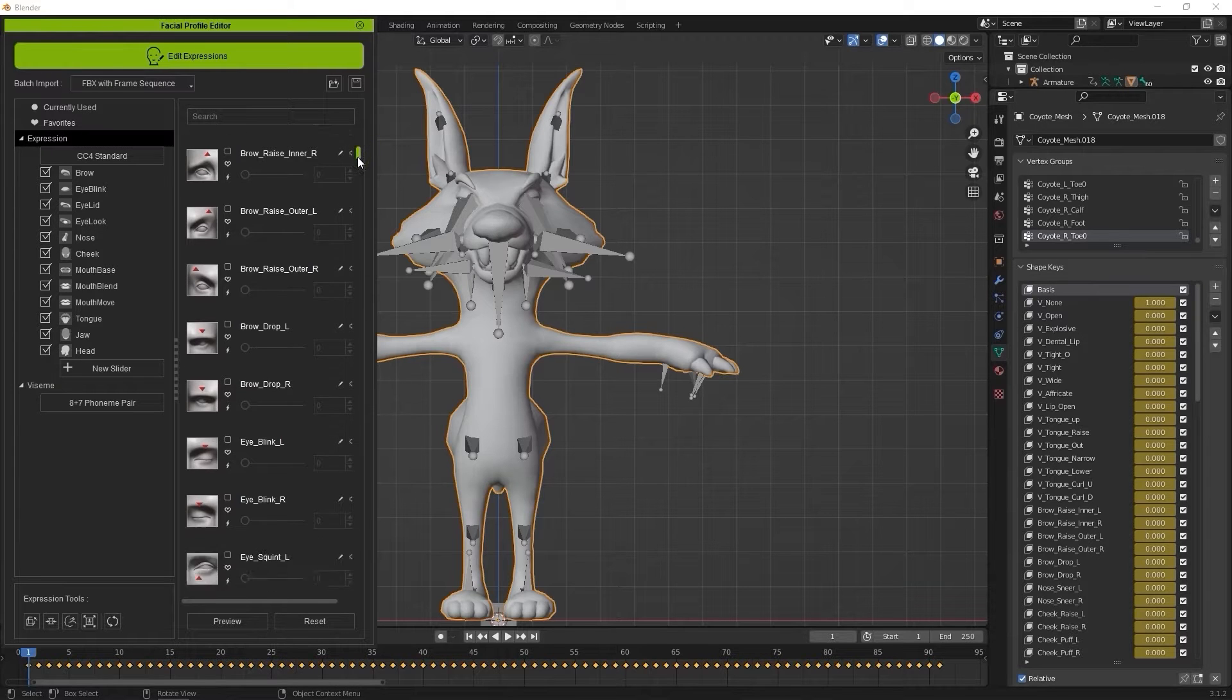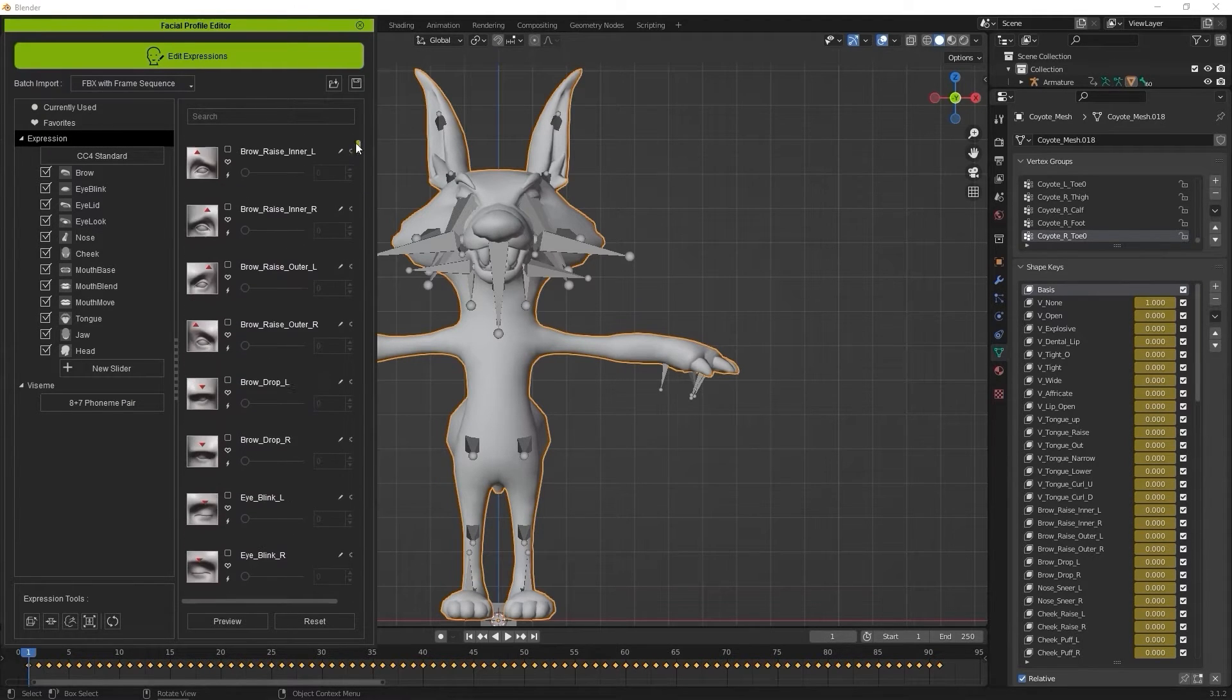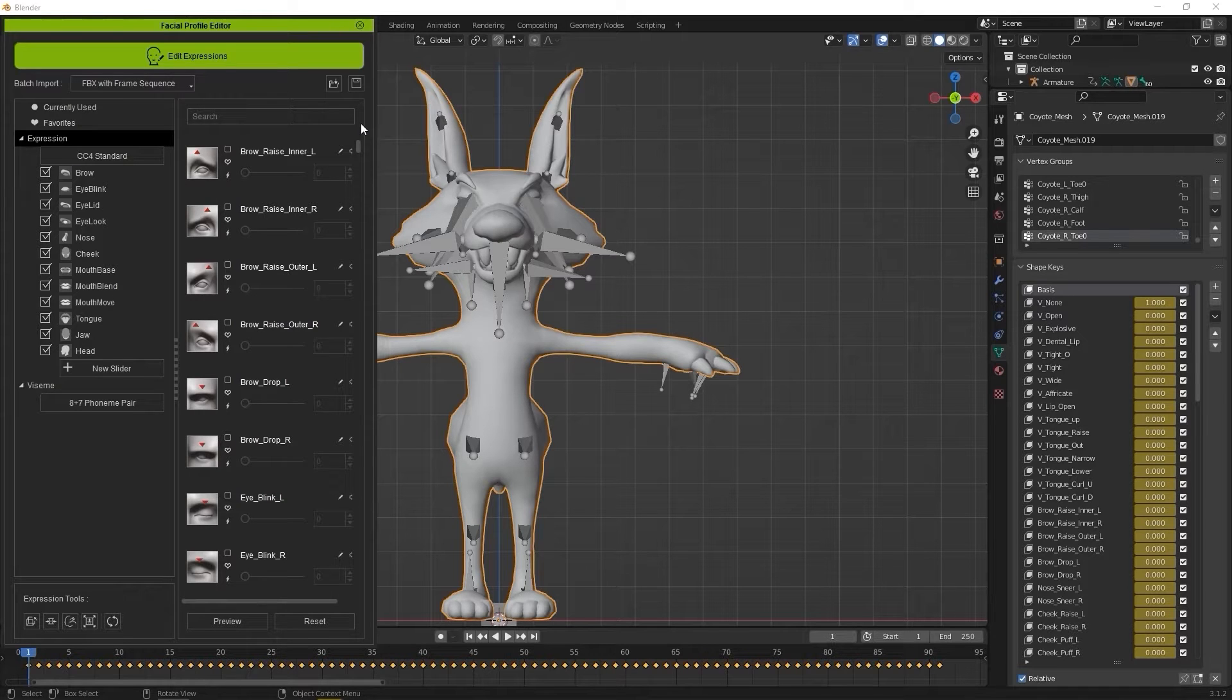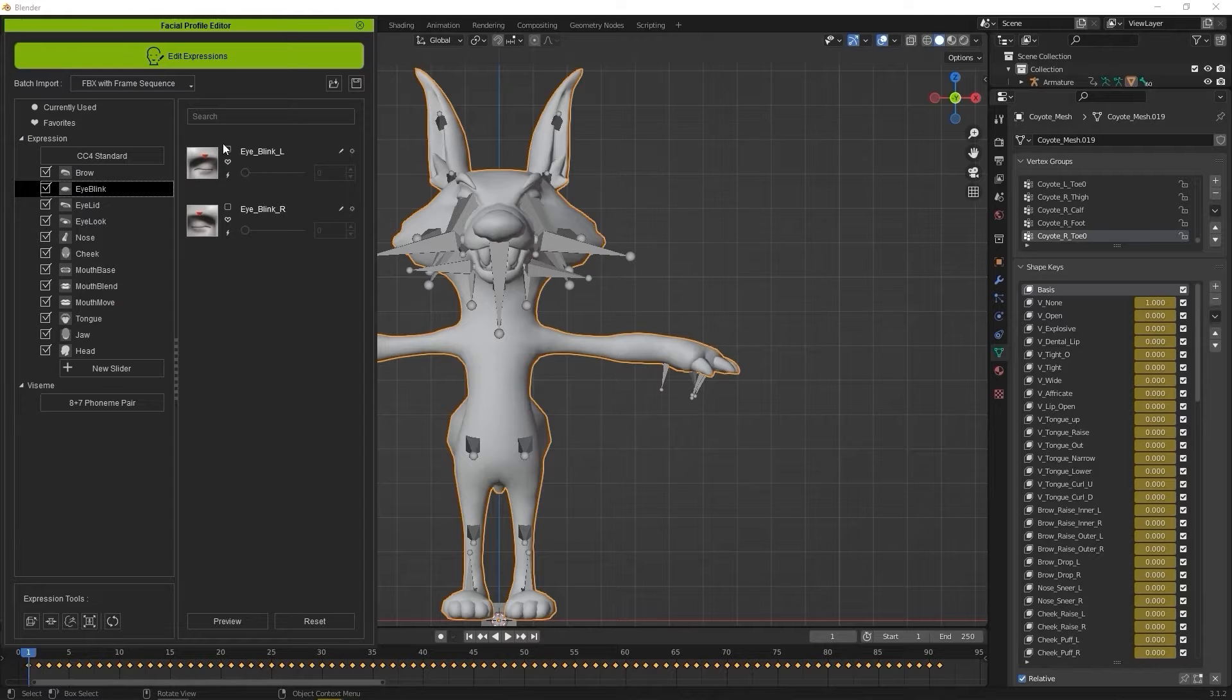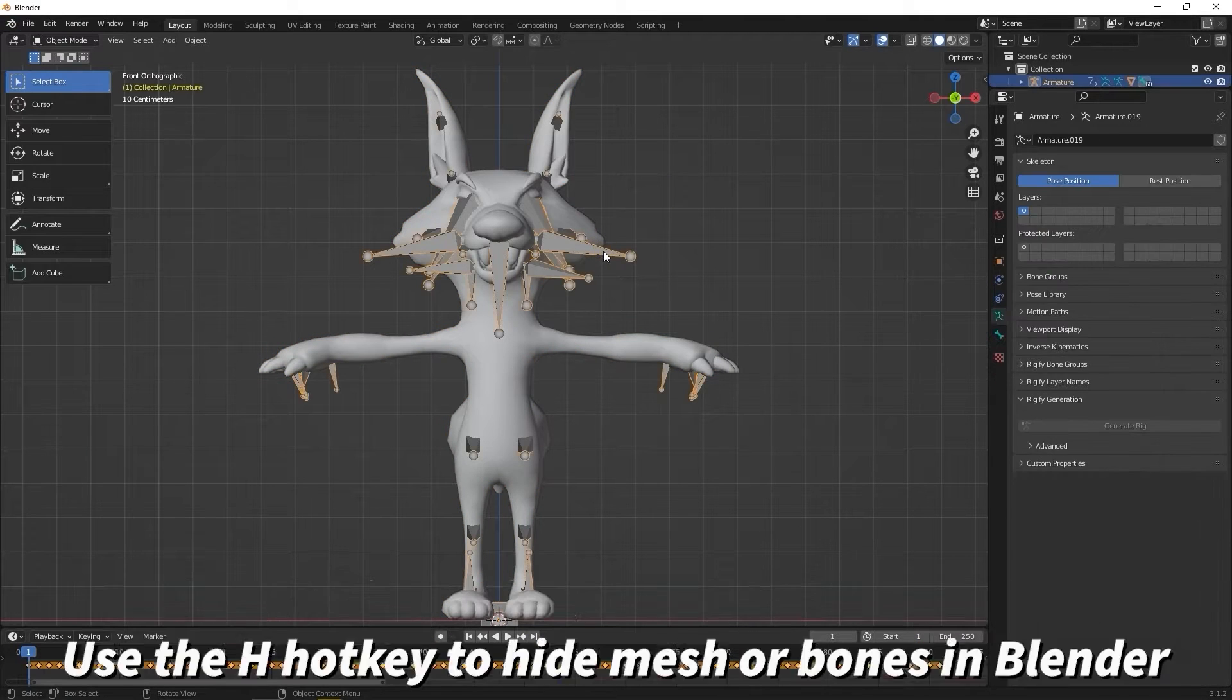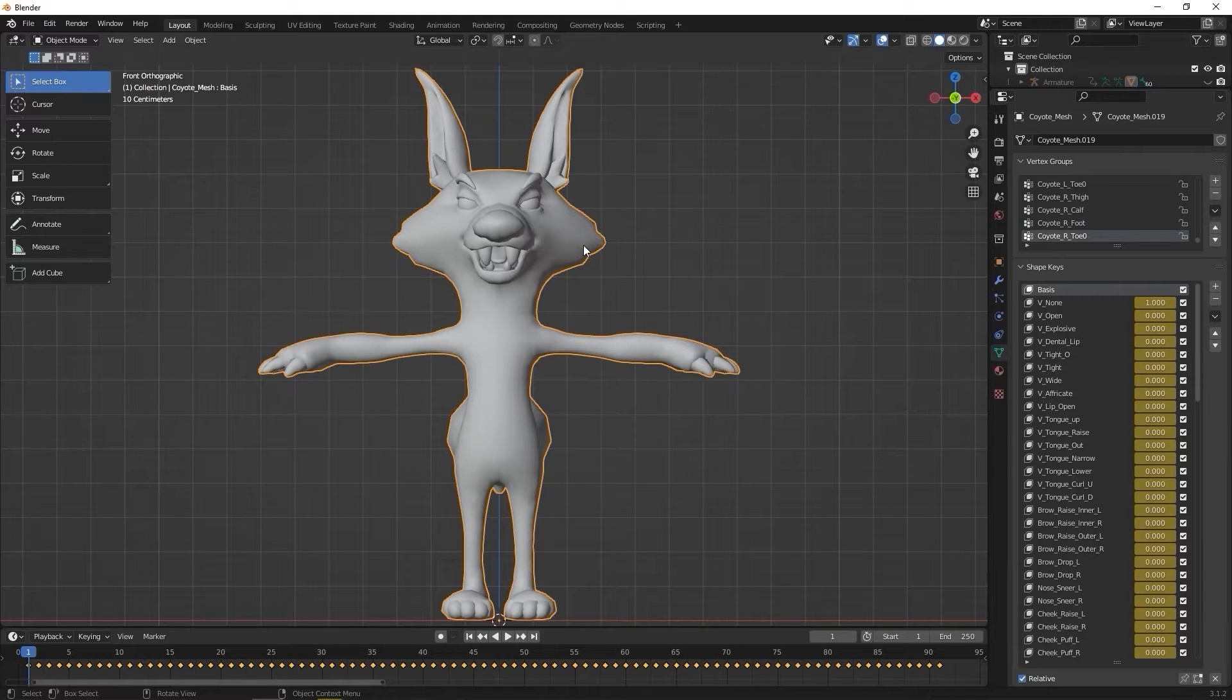What we want to do next is edit these to create our custom blend shapes. Let's start with a simple one like EyeBlinkLeft. I don't need the facial bones here, so I'll just select them and hide with the H hotkey. Then find the same EyeBlinkLeft shape key in the Blender list.